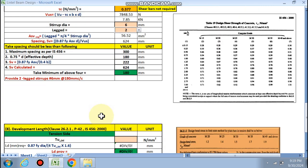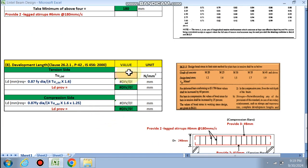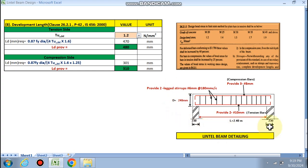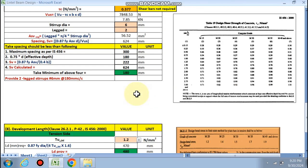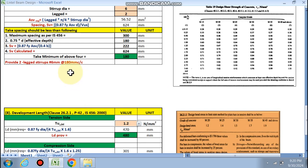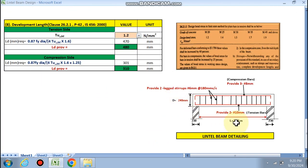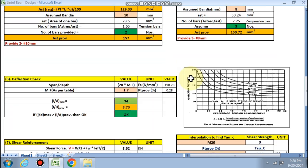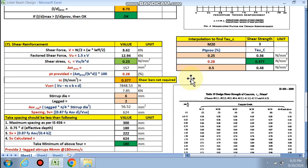Finally, the development length for M20 is calculated: Ld = 480 mm and 310 mm are the values obtained. The final detailing shows: tension bars — 2 × 10 mm dia; compression bars — 3 × 8 mm dia; shear reinforcement — 2-legged 6 mm stirrups at 180 mm c/c; overall depth 240 mm; bearing 230 mm. Friends, if you like this video and want this Excel sheet, please contact me via email or WhatsApp. Thanks for watching.